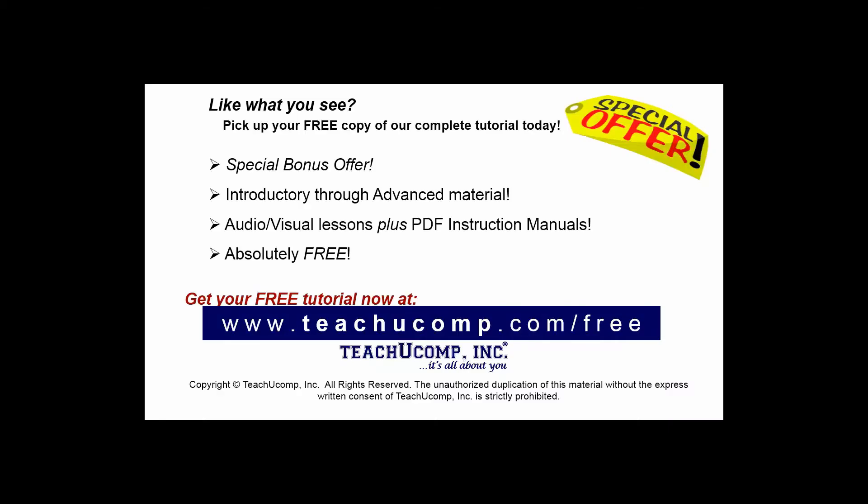Like what you see? Pick up your free copy of the complete tutorial at www.teachucomp.com/free. Thank you very much for watching.